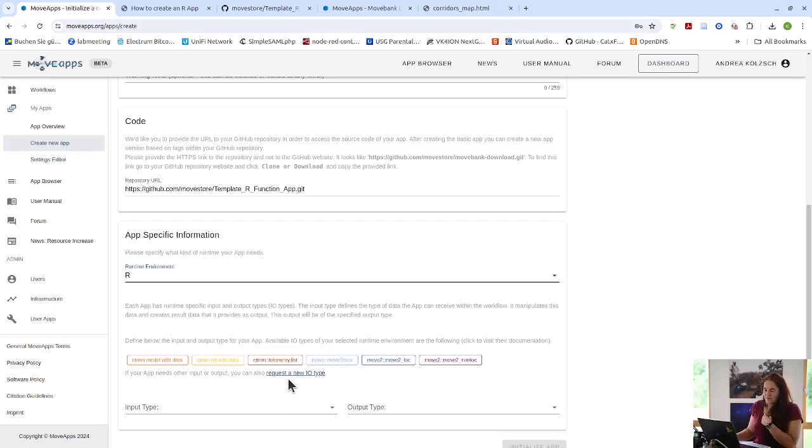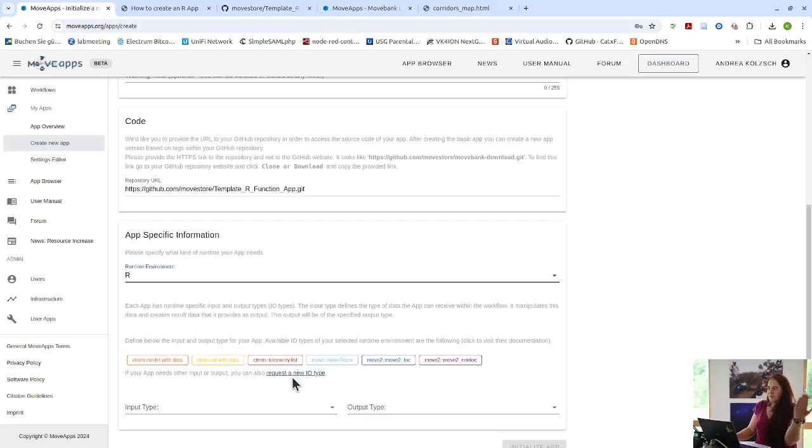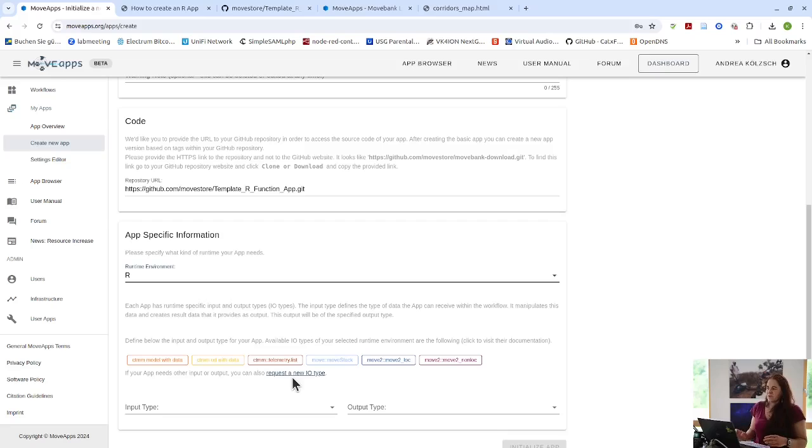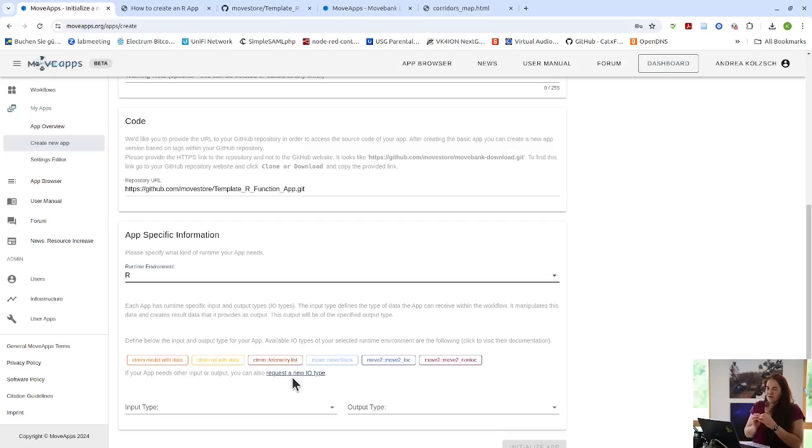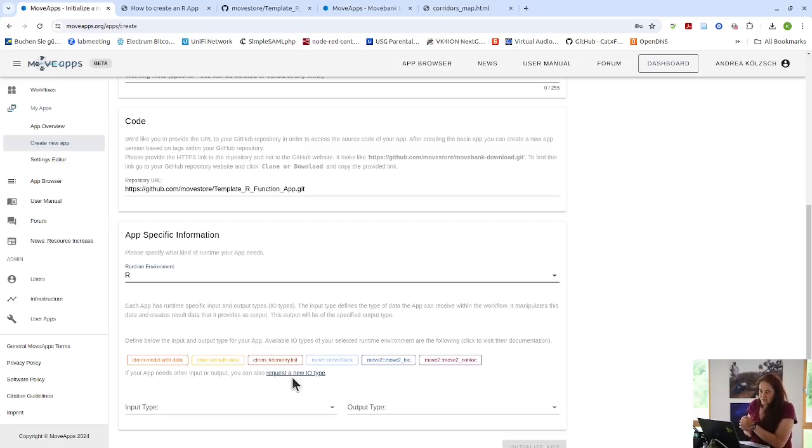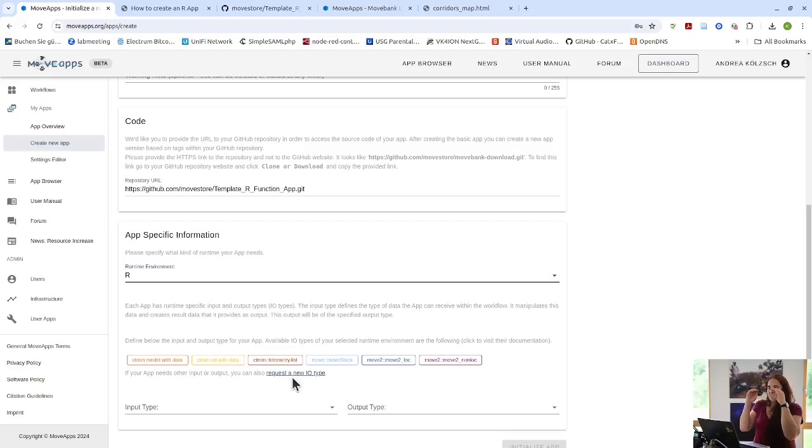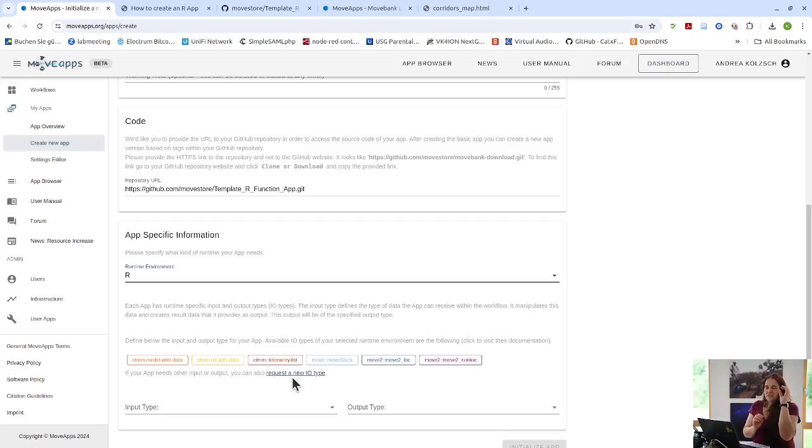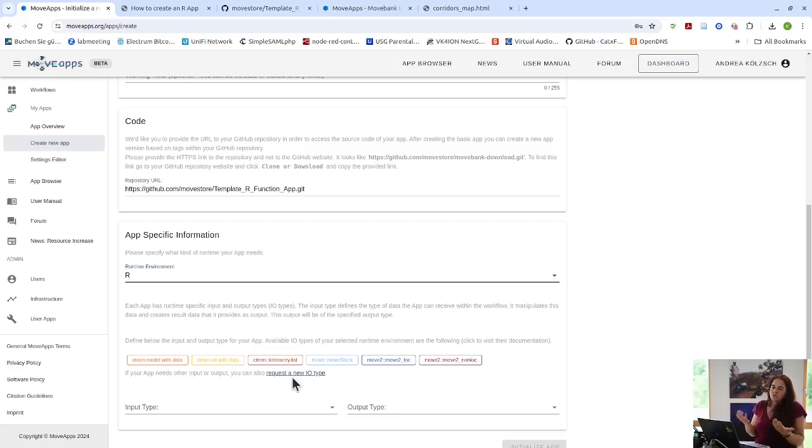If none of these fulfill the needs of your app, you can, here is the place where you can request a new input output type that then in exchange with us, we will make sure that it's general enough so everybody can use it. It can be a plain R class, but it also can be a kind of a made up kind of class. So we have one of them is a list containing several. So one of the input output types is for example, a list of the output of several, like the telemetry object and then the output of an AKDE. So it's a list of several objects. You can also do that. So it's really, really flexible.